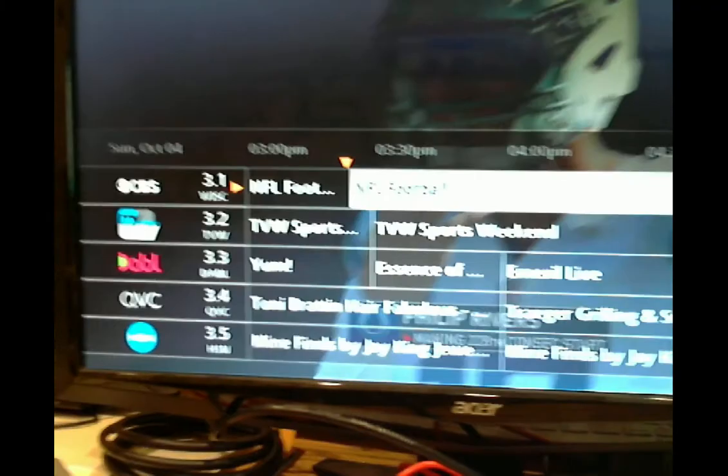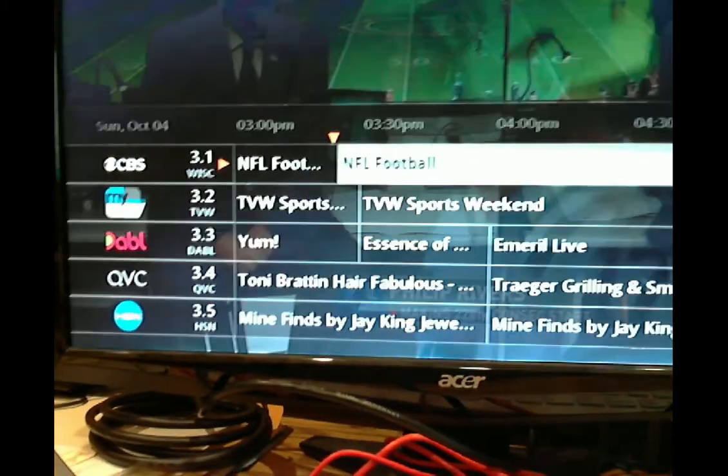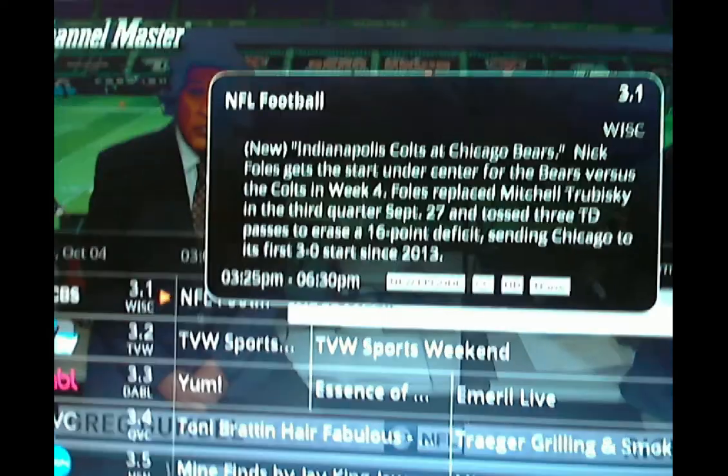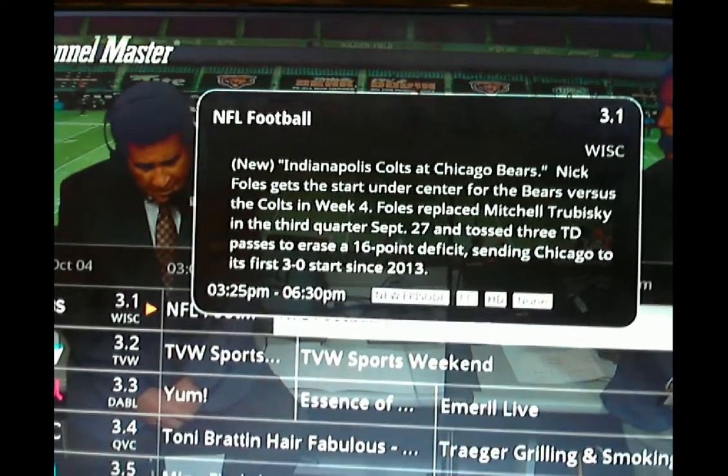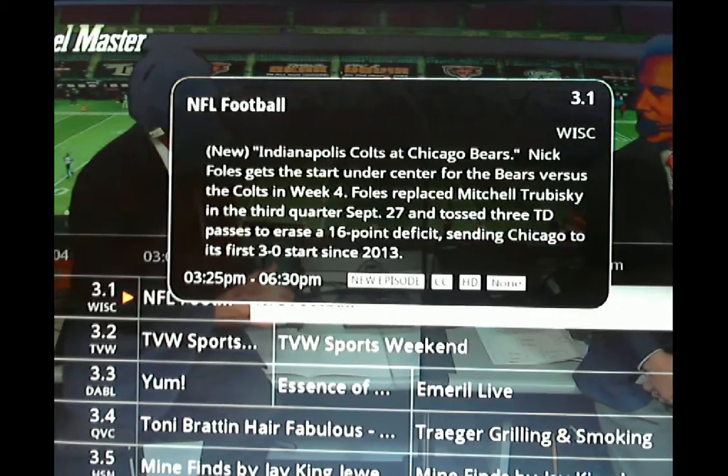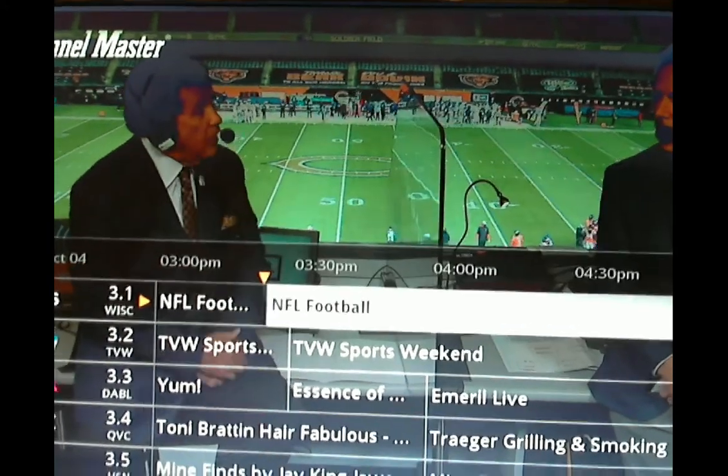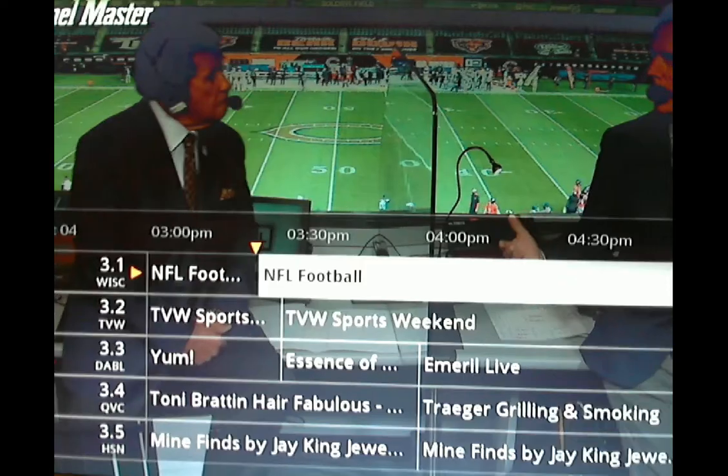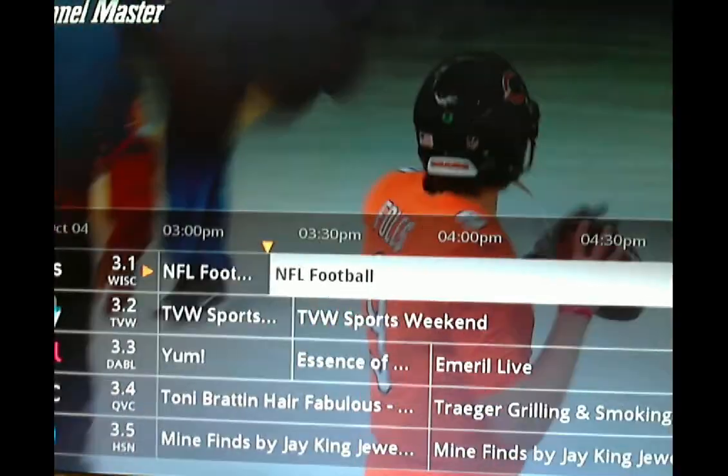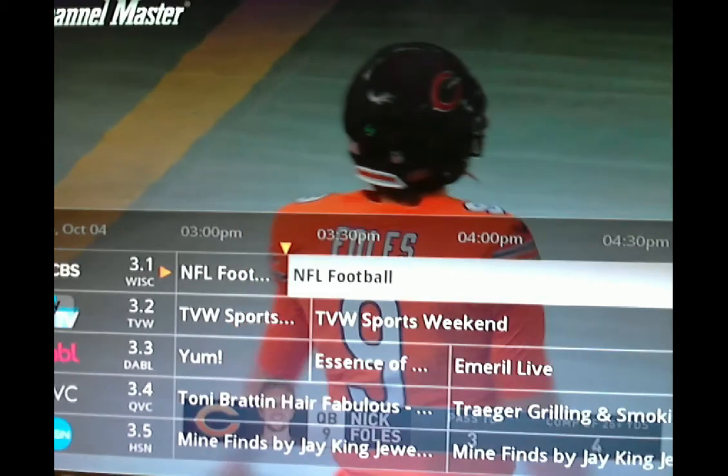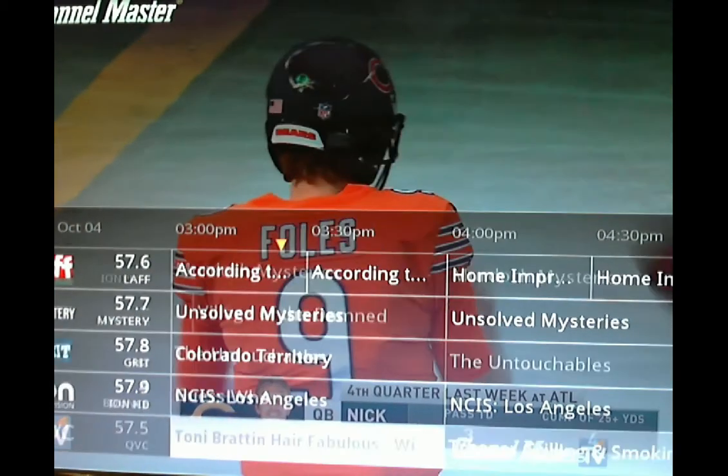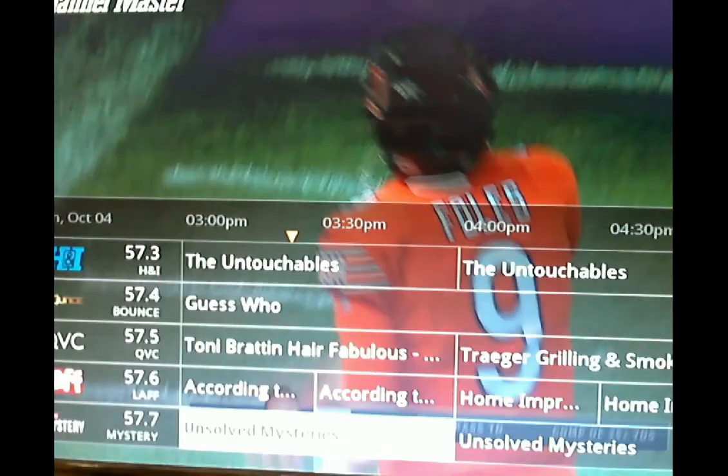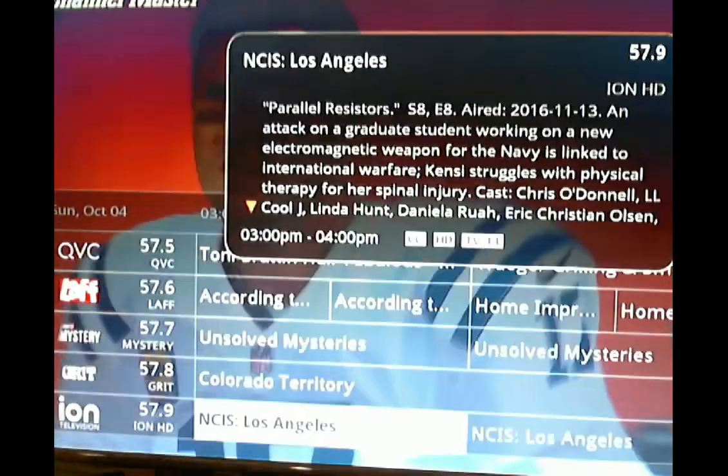The first thing we see is we have different icons over there. They're different than the Channel Master's. But here's the coolest thing: watch this. I'm on a channel. I'm going to hit info. Info. We see that the description is now changed. It says 'new' for new programs. I'm going to go to something else. See if we can find something that's not... I want to find an episode thing for you. NCIS Los Angeles, there it was. Okay, I'm going to hit info.